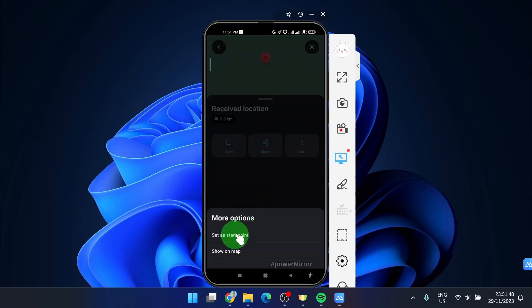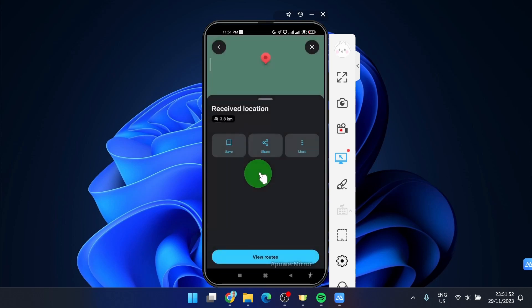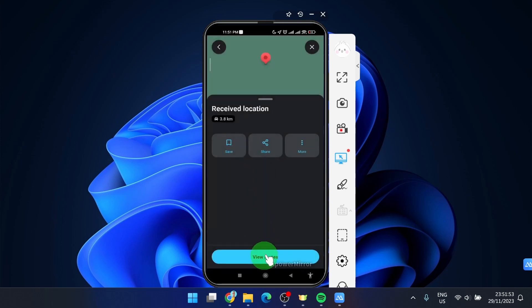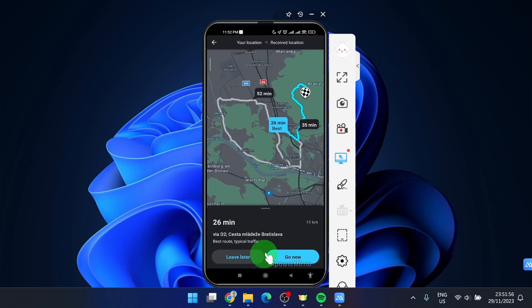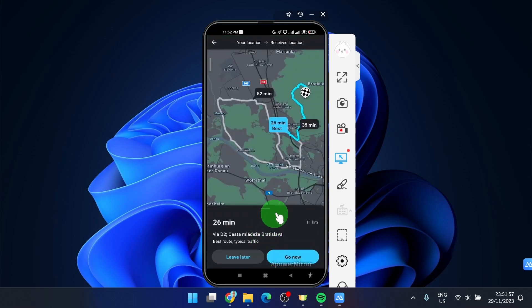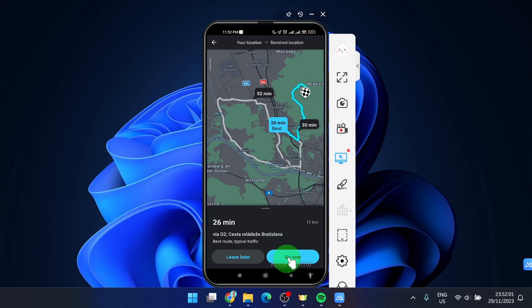Here we can set it up as a start point or simply show on the map and then click on view route. So this is the route and we can go now.